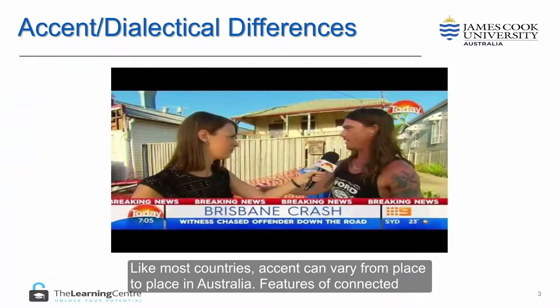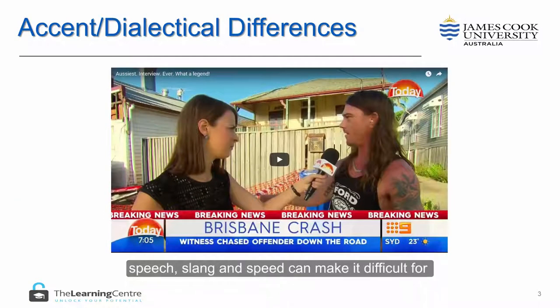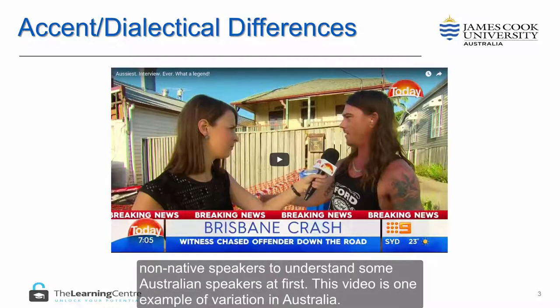Like most countries, accent can vary from place to place in Australia. Features of connected speech, slang, and speed can make it difficult for non-native speakers to understand some Australian speakers at first.